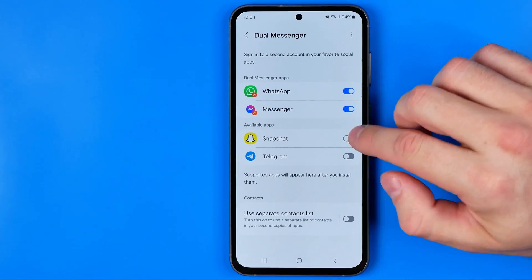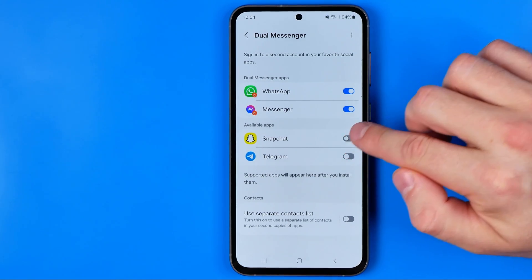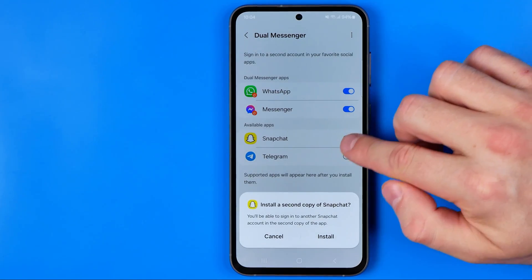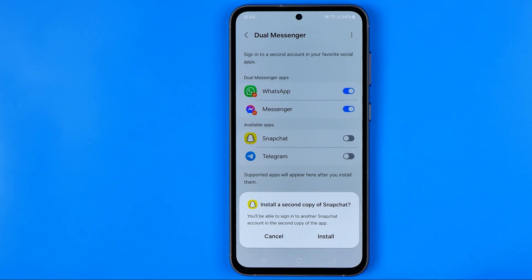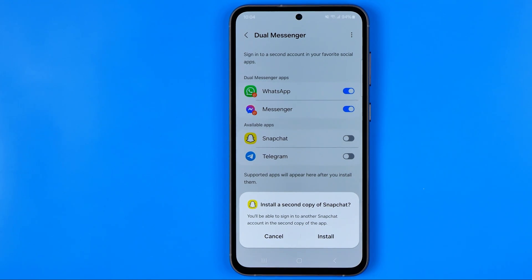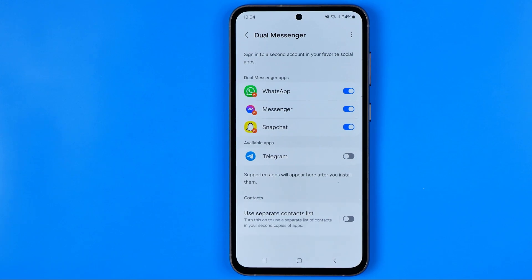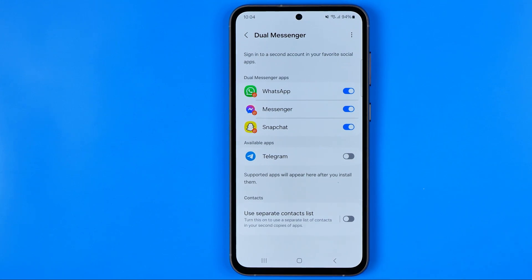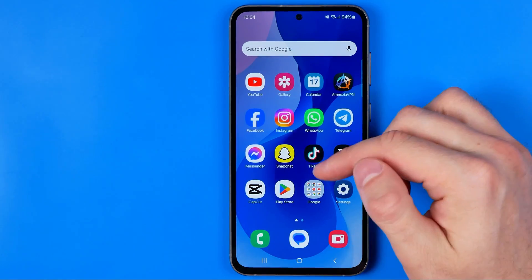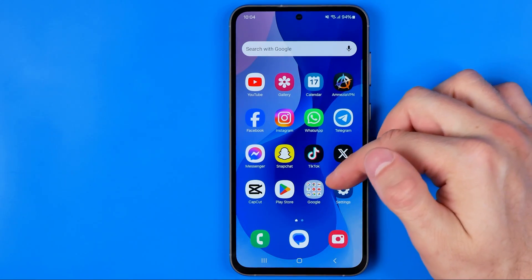So now all we have to do is just activate this toggle next to it. It says that we'll be able to sign into another Snapchat account in the second copy of the app. So once I hit add install, it will create the second copy of Snapchat.